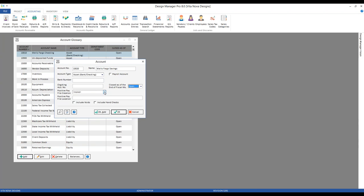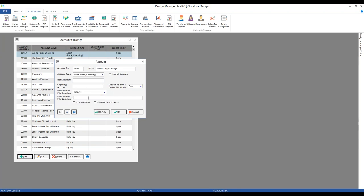Many banks offer positive pay, but the format is different for almost every bank. Over time, we at Design Manager have created a whole bunch of positive pay formats that you can select based on the name of the banking institution you use. Along with that is the file location — where do you want the check compare file to be created? You also have options to include voided checks and hand checks. Positive pay is a very handy, safeguarded feature, and it's becoming used more and more frequently. Something to look into.